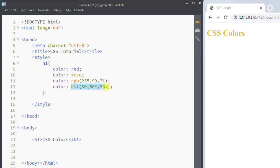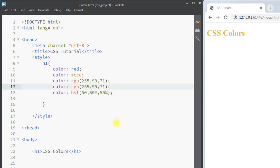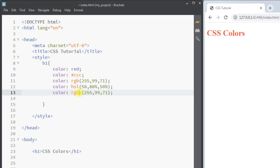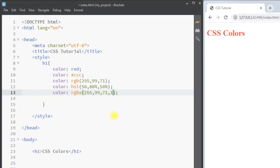We can also use RGBA, which includes an alpha channel that sets the opacity. The opacity can be a number from 0 to 1 — 0 means completely transparent and 1 means completely visible. We can set it to 0.5 for semi-transparency.